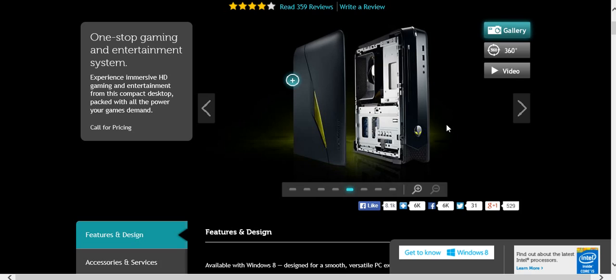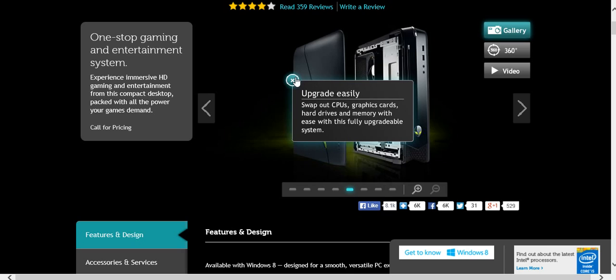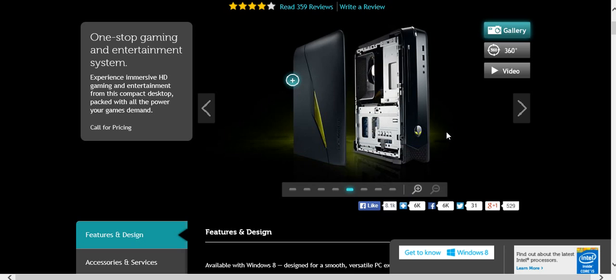I will definitely do a review on it. I am so excited for it to come because it looks like it's upgrading easily. You can upgrade the GPU, the CPU. I probably won't for a while, though.